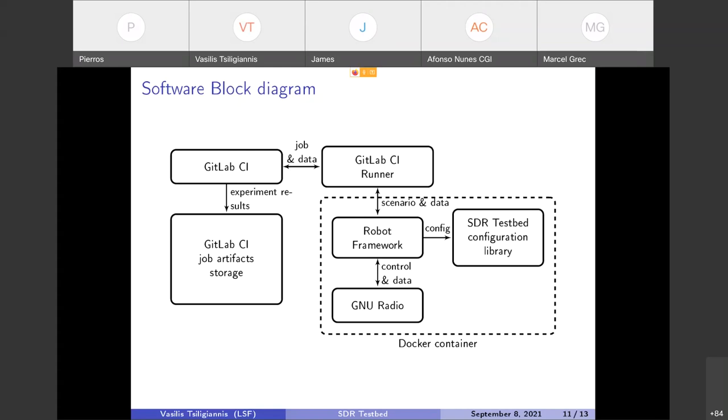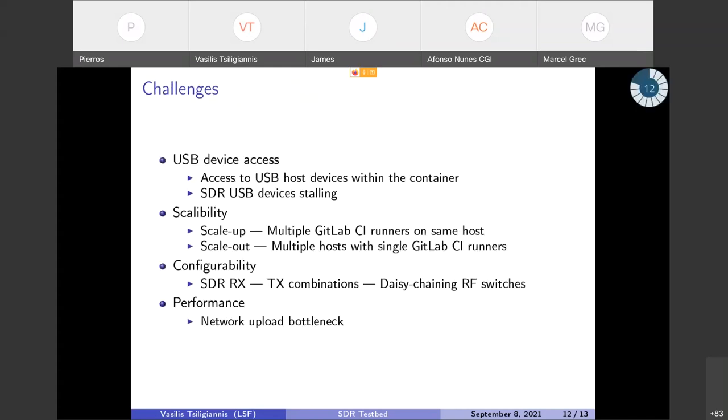And wait for the results. Once the results are, the experiment is over, the results will be pulled, will be fed to the GitLab CI runner and uploaded to GitLab CI artifact storage through the GitLab CI service.